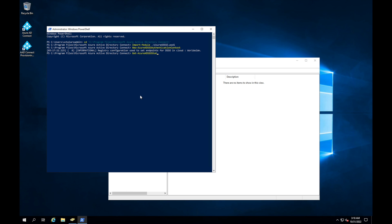SSOStatus, ConvertFrom-Json, and it'll let us know if it's enabled, exists, and all the other good stuff.